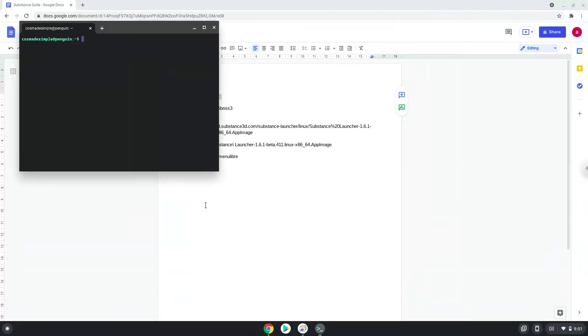Now we will copy the first command and open a terminal session from our app menu. Next, we will paste the command into our terminal, either with a two finger click on your terminal or click Ctrl Shift and V together. This command will update the repositories of our Linux apps.